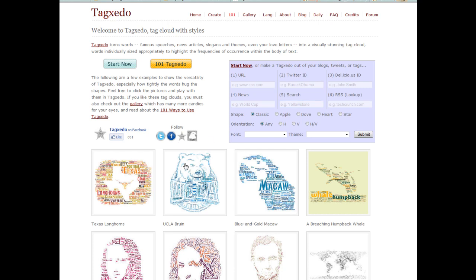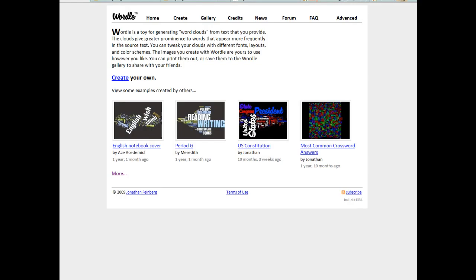Tagzito makes pictures — that's the cool thing about it. Right here you can see a picture of a cat; obviously that word was typed in more than the others, which is why it's larger. Here's Wordle — it doesn't make pictures, it makes a word cloud layout. They both have their ups and their downs.